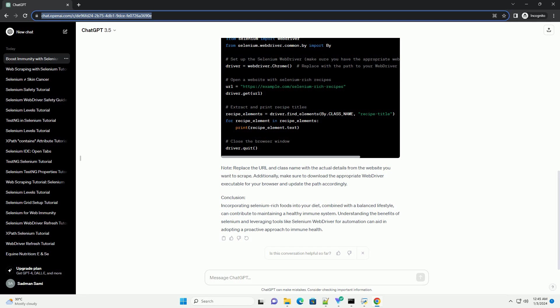For this example, we will use Python and the selenium web driver to automate the process of fetching selenium-rich recipes from a website. Ensure you have the selenium library installed. Now, let's create a Python script.